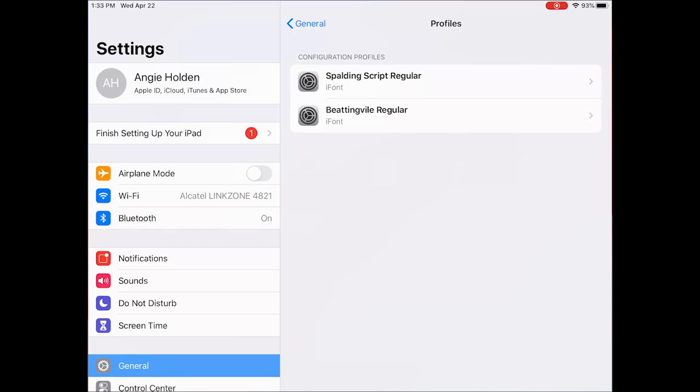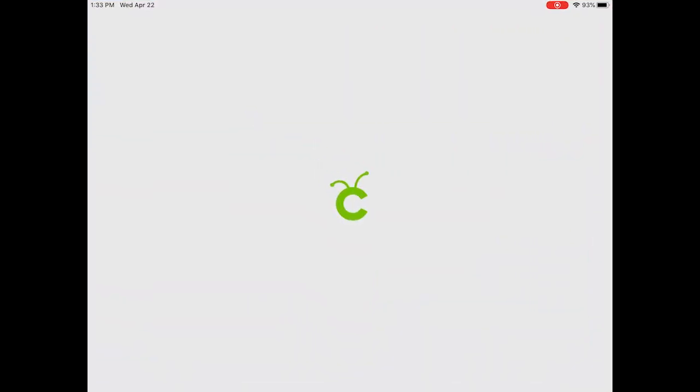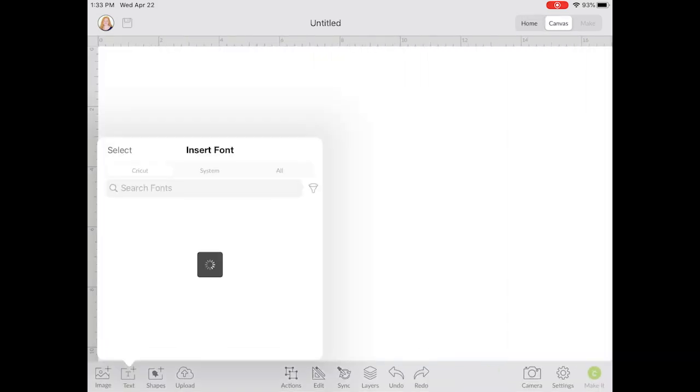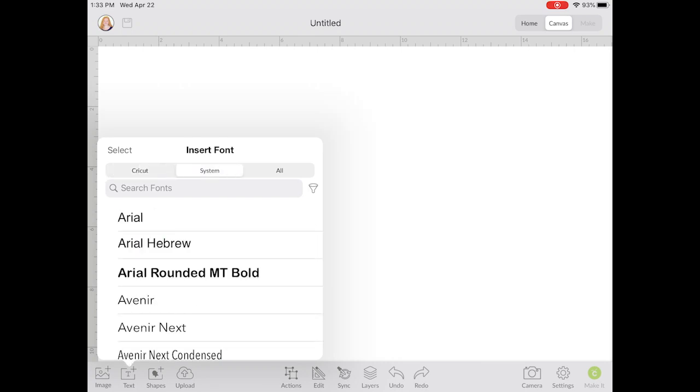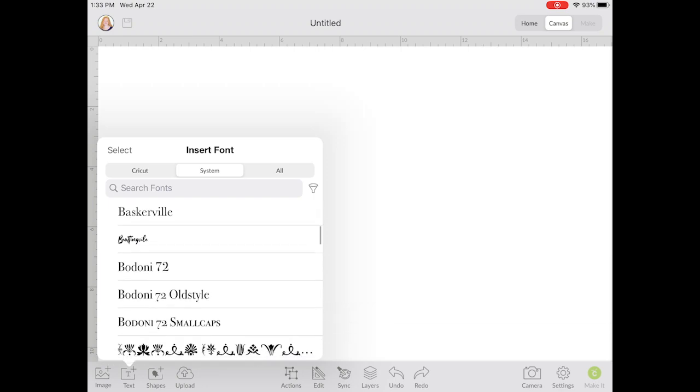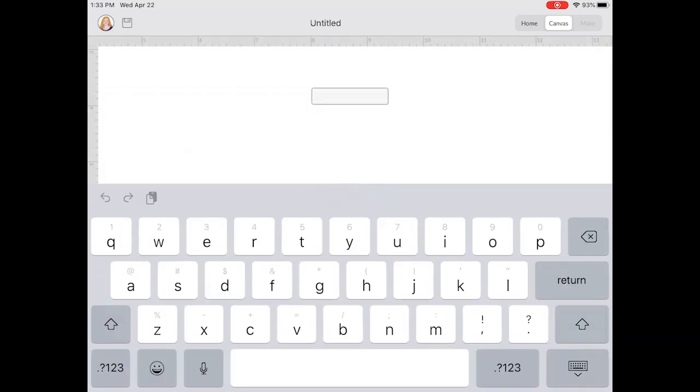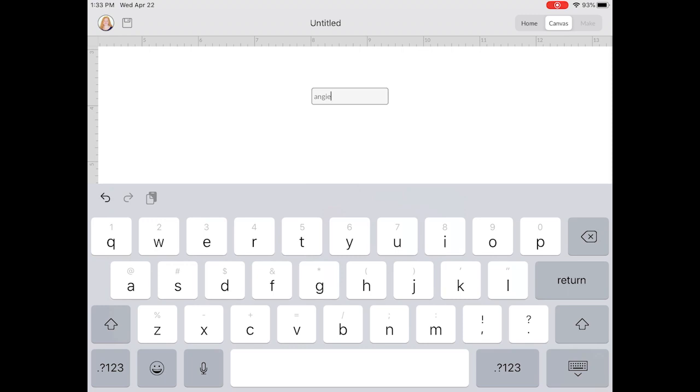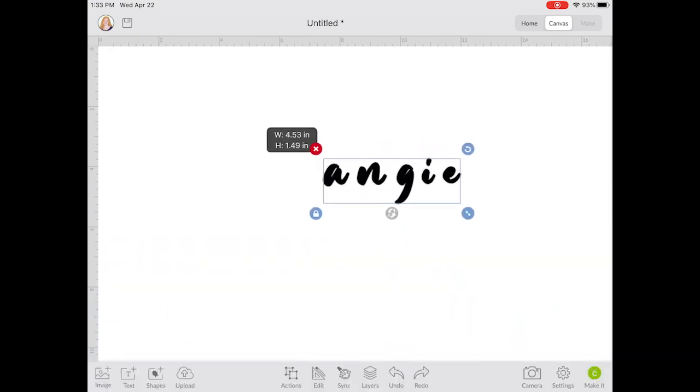Now once that profile is installed, that font is actually on your device. So now you can head to Cricut Design Space. You can open up a new project. You can open up a text box and you can insert that font. So really, it's just as easy as downloading that app, that iFont app, and letting it kind of walk you through how to install those fonts on your device. And then once the fonts are on there, you can use them right in Cricut Design Space to create all kinds of projects and more.